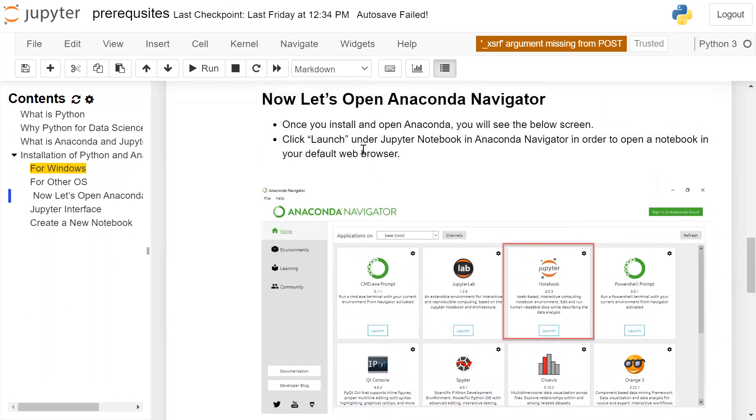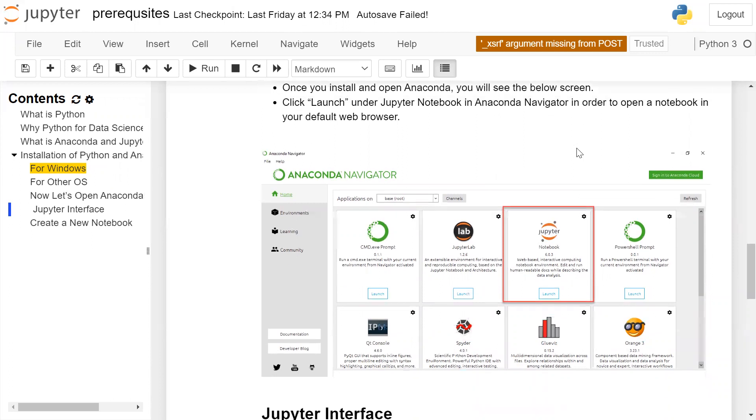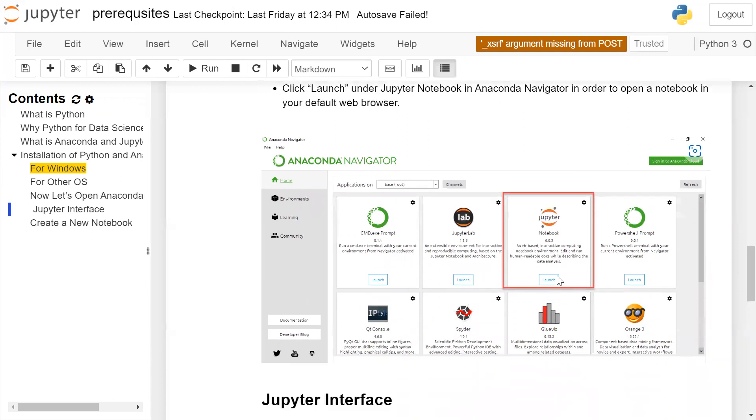Click on launch under Jupyter Notebook in Anaconda Navigator in order to open a notebook in your default web browser. So when you click on the launch button, this will open Jupyter Notebook in your default browser.